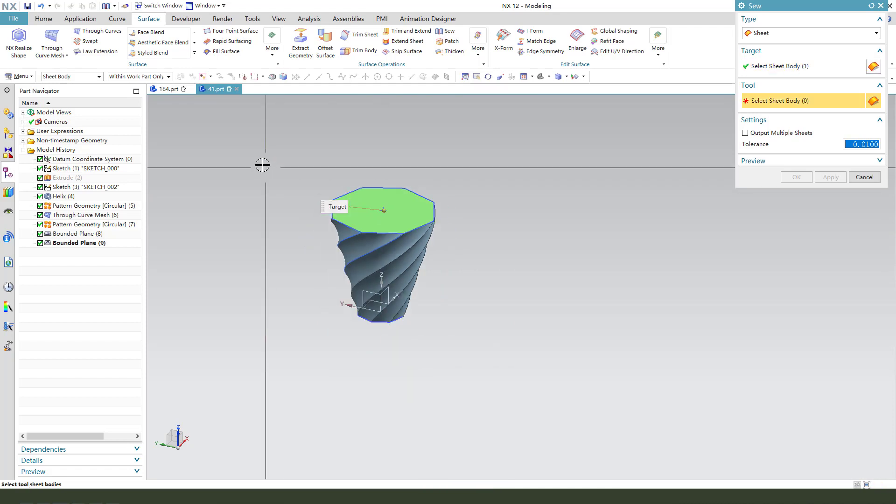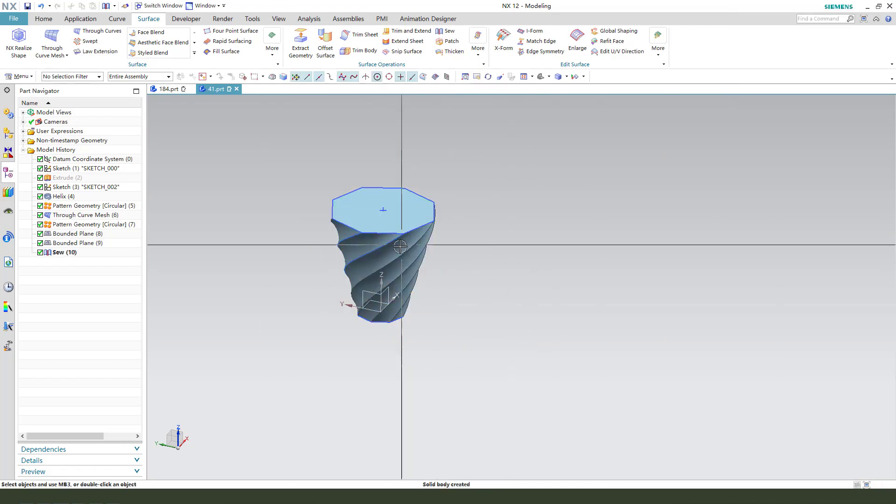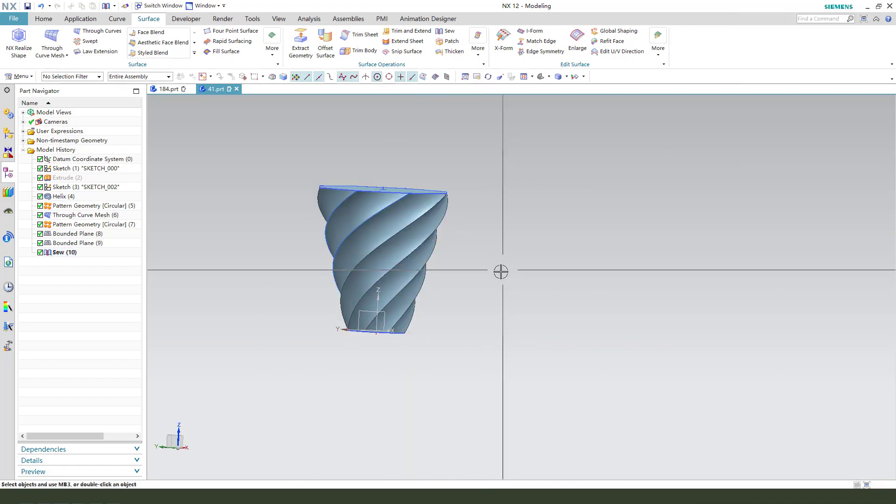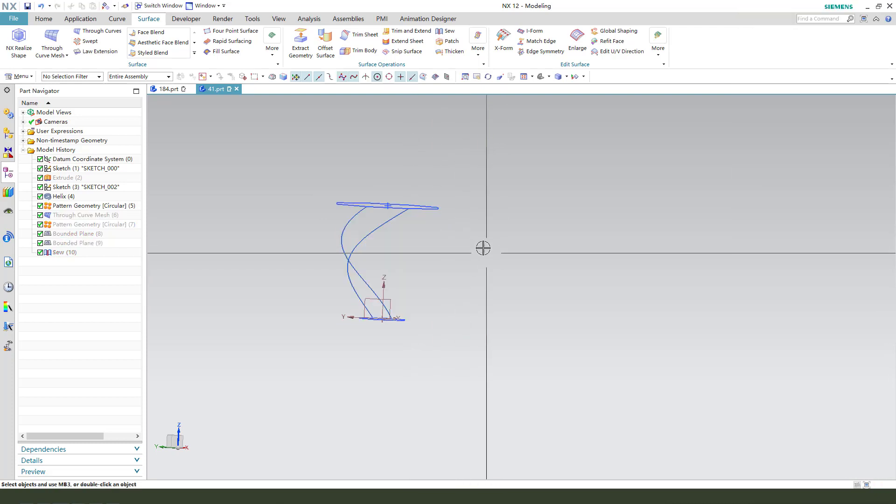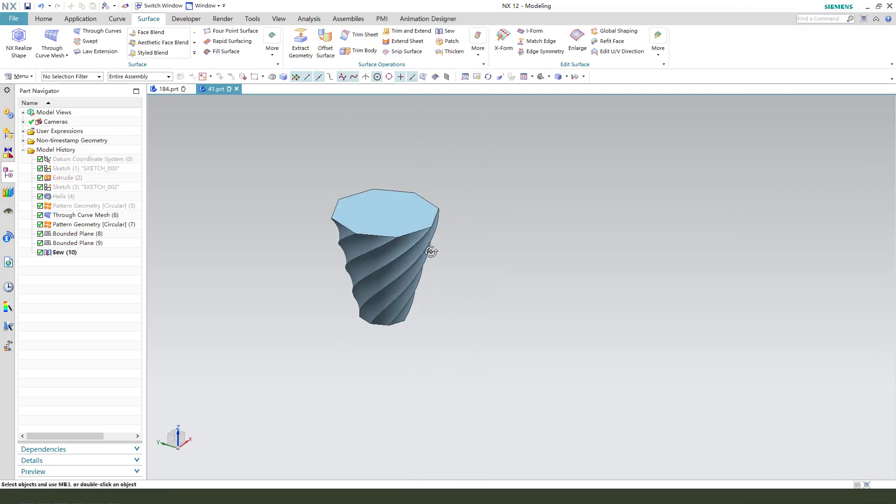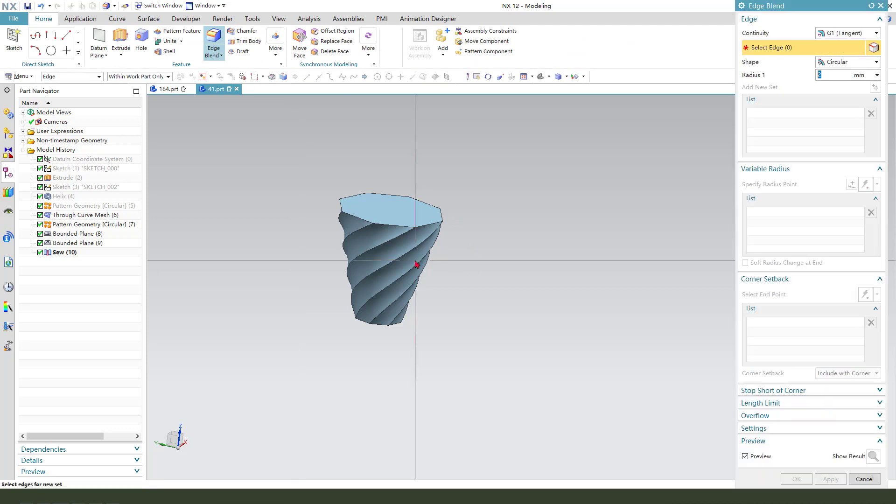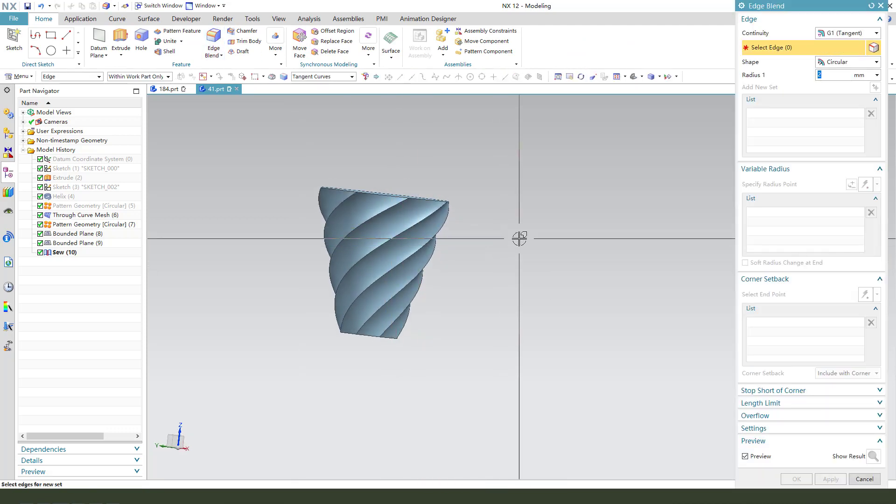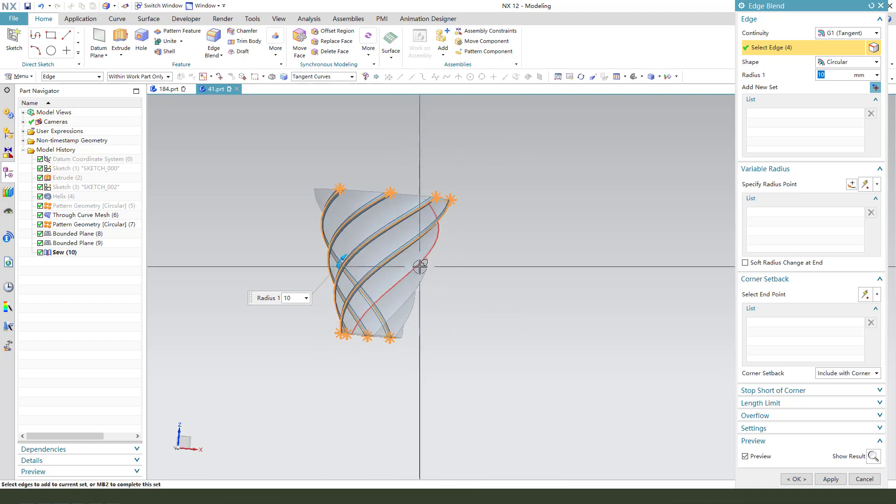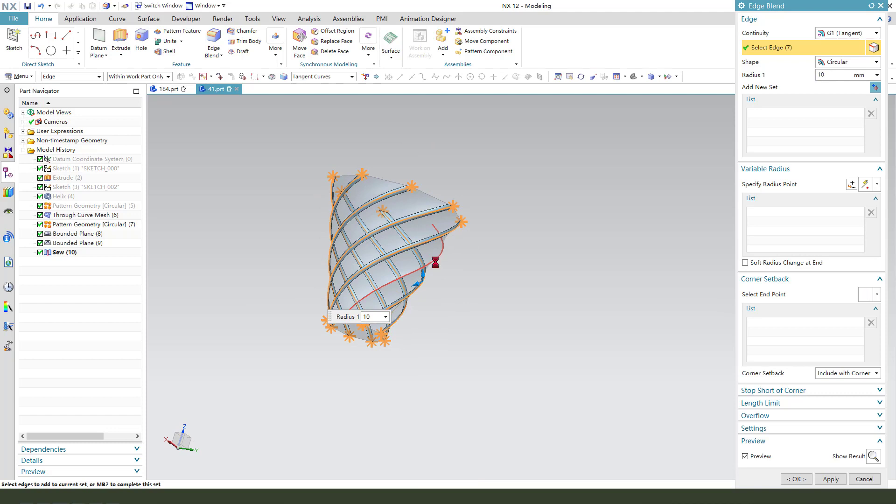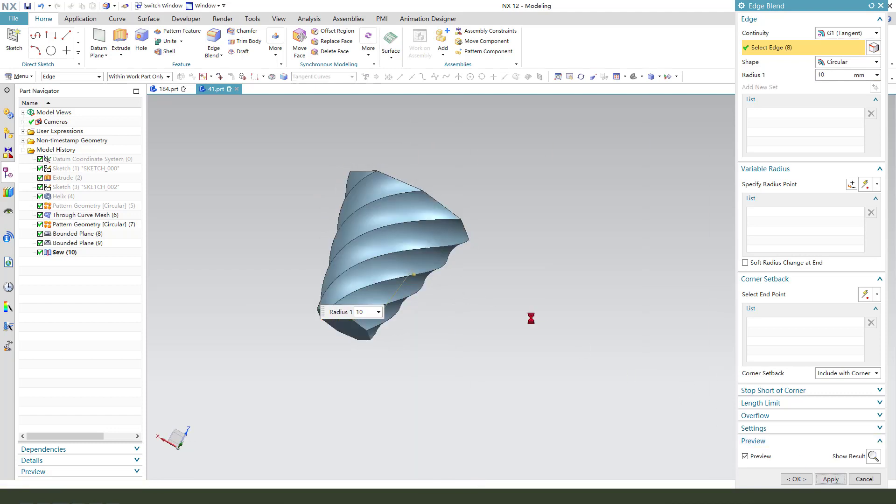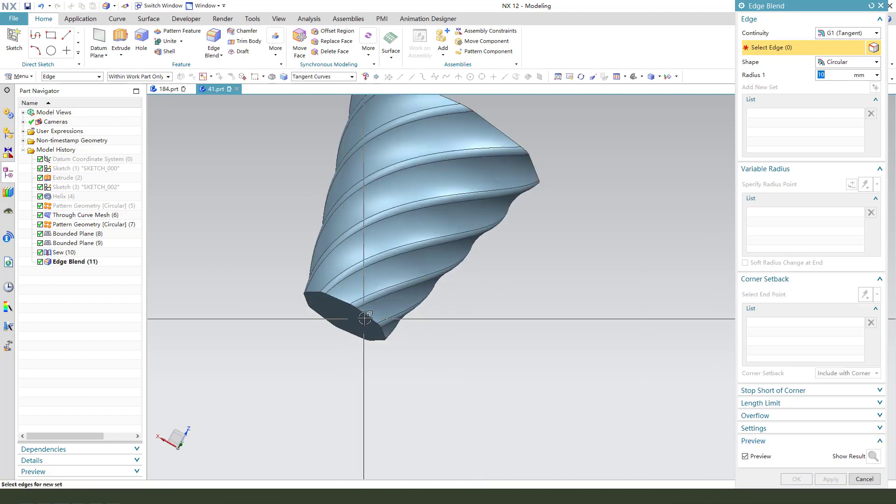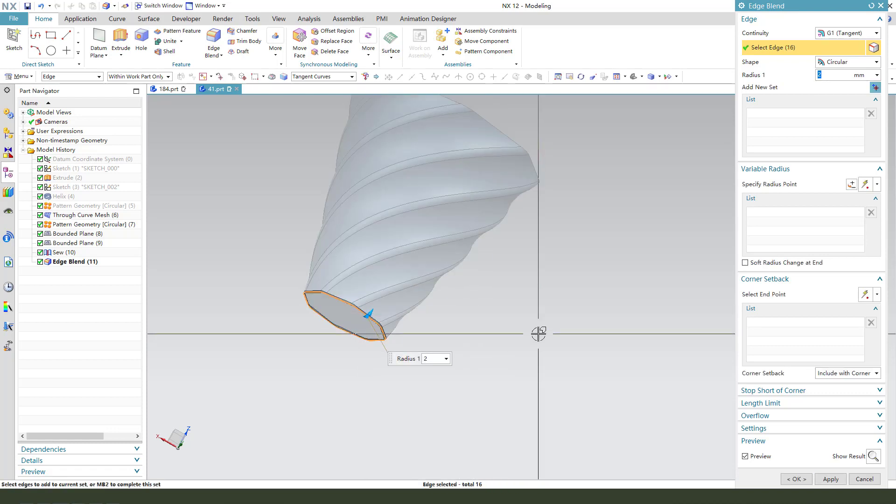So select all the phase, yes. Next, we need edge blend 10 millimeter. Select all the edge. Okay. It is 2 millimeter or 5 millimeter.